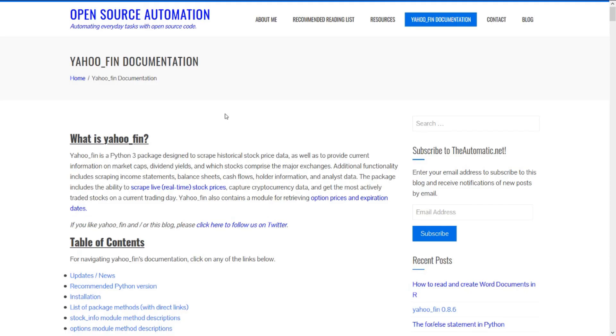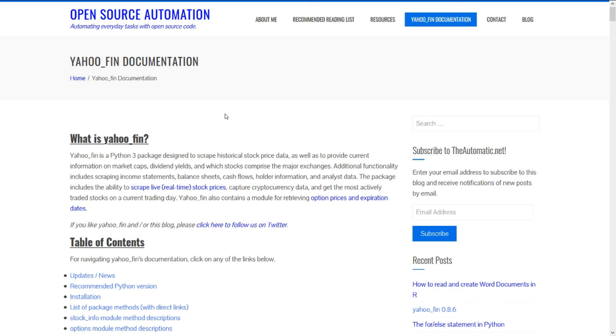So that's it for this first video in the Yahoo Fin series. In this video, just as a recap, we talked about how to install Yahoo Fin as well as how to download historical stock price data and how to get real time or current stock prices. In the second video in this series, we're going to talk more about how to download financials or fundamentals data like cash flow statements, balance sheets, and income statements. So please stay tuned.